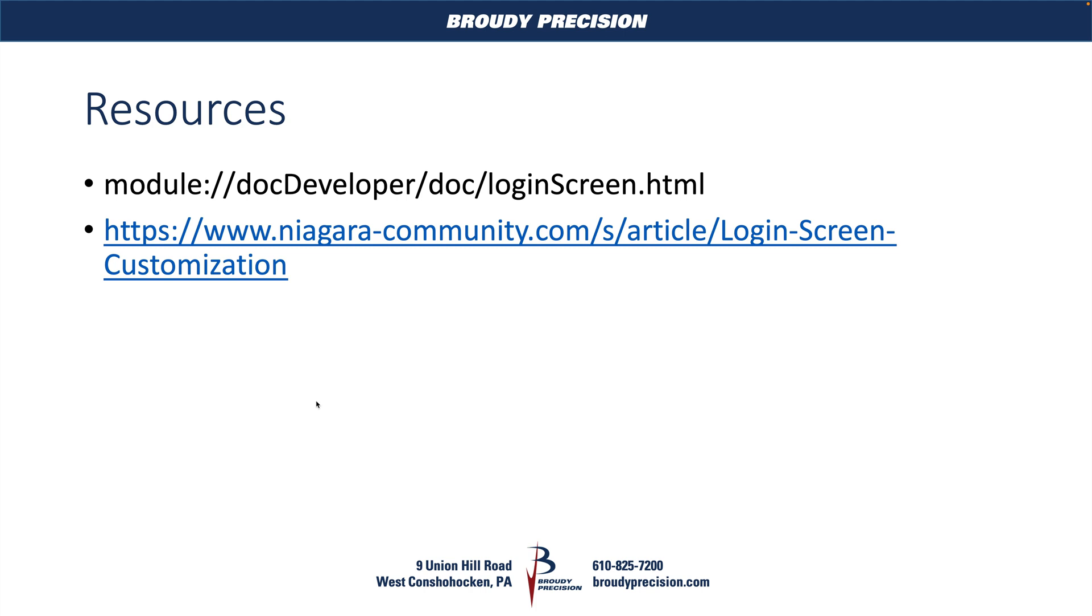And then I just added some resources in here at the end. We have the doc developer module. This goes into a little bit more detail about the kinds of customizations you can do CSS-wise. If you're not familiar, opening up this module URL, when you're in Niagara, if you just do a Ctrl+L and then you can paste this URL in, it'll take you to the right place.